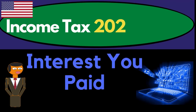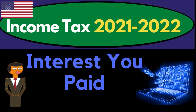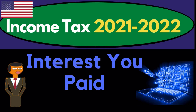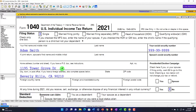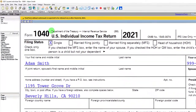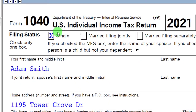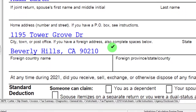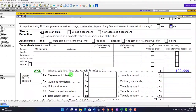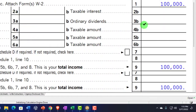Welcome to Income Tax 2021-2022 — let's get ready to maximize refunds, diving into interest deductions using tax software. You don't need tax software to follow along, but you may want Form 1040 from irs.gov. Our starting point is a single filer, Adam Smith, living in Beverly Hills 90210, with $100,000 in W-2 income.